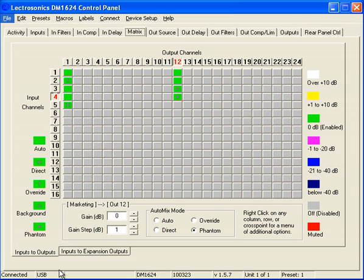Welcome to Matrix Part 5, Inputs to Expansion Outputs. This particular tab is exclusive to the DMTH4.